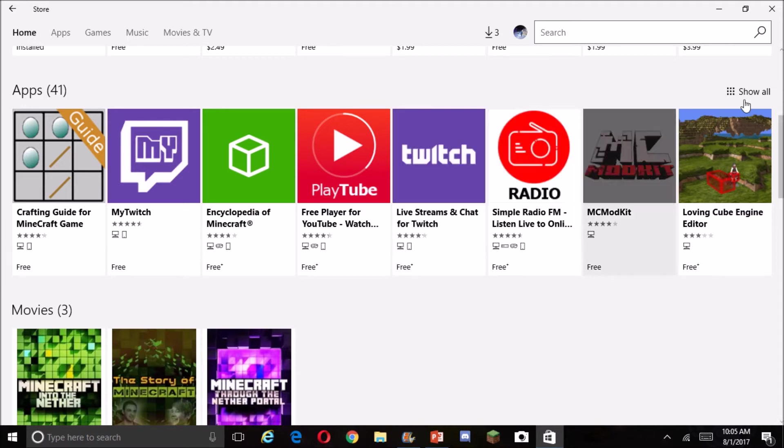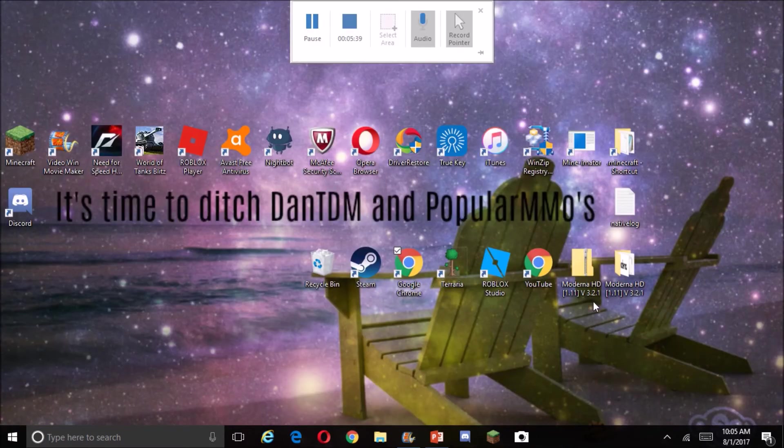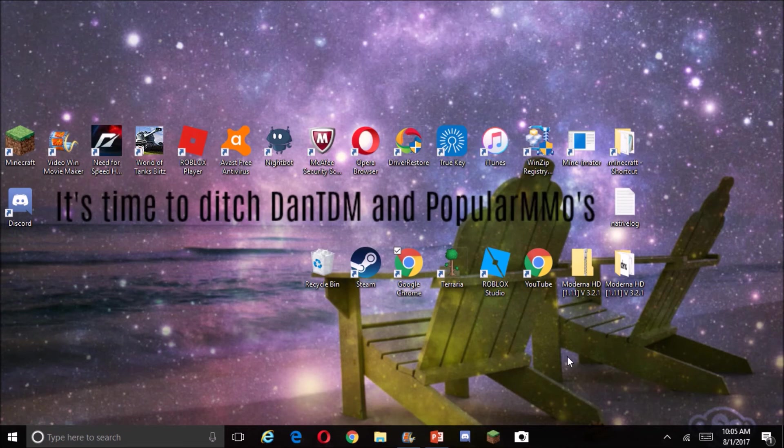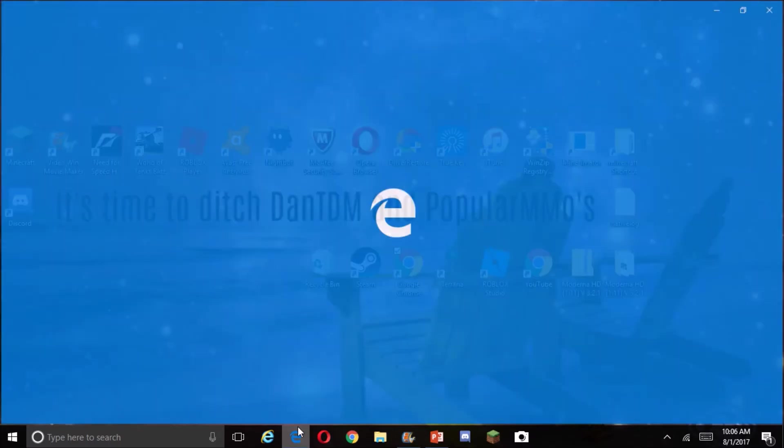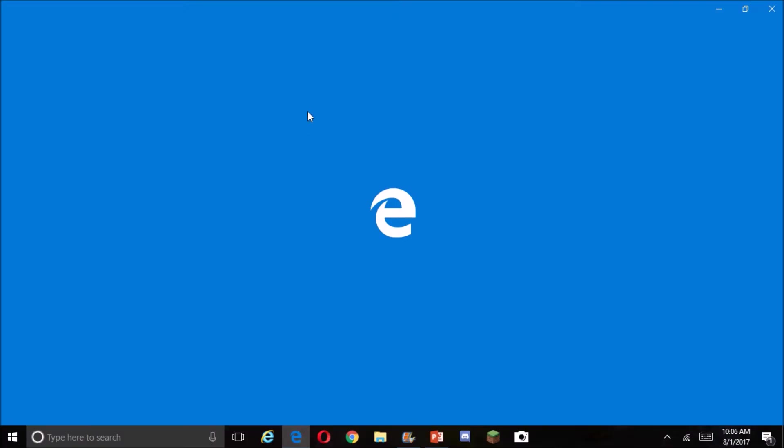Nobody wants to use your stupid app store. It has junk all in it.